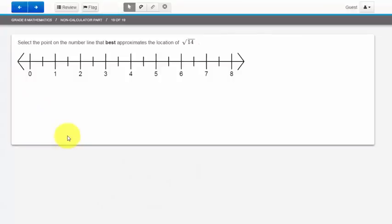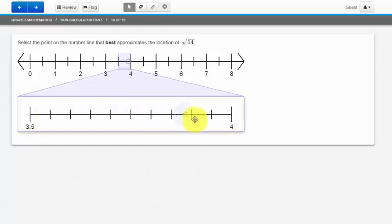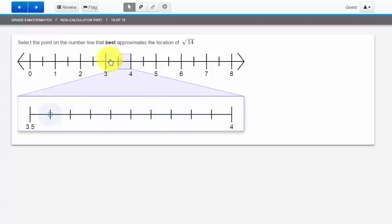If you're older, you may see a more in-depth version of the previous question. When I select a place on the number line, you'll see that it blows up so I can plot a more exact point. So between 3.5 and 4, I can find a place to plot this point, but you'll notice up here, it's still moving as well.